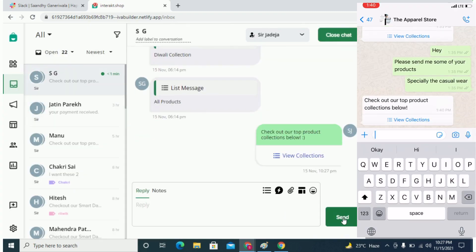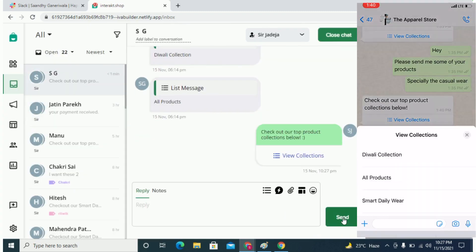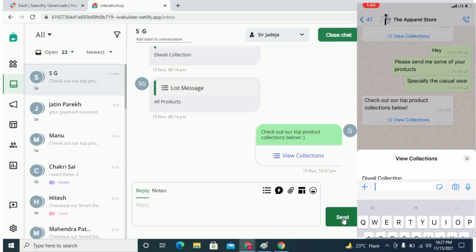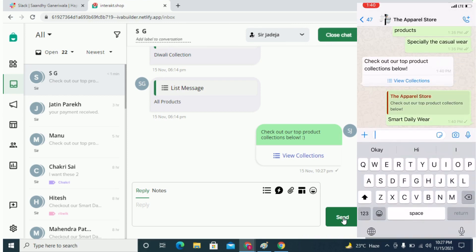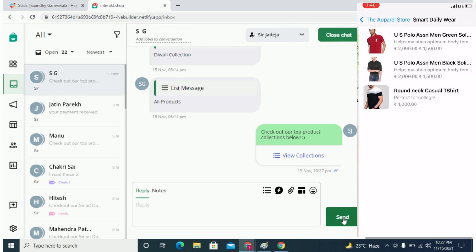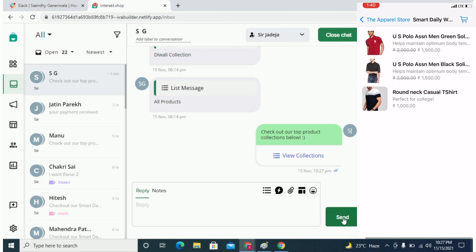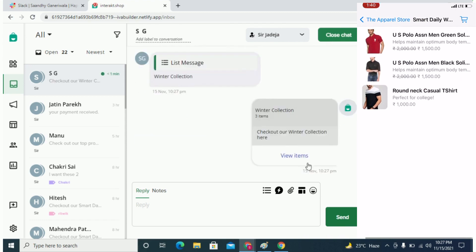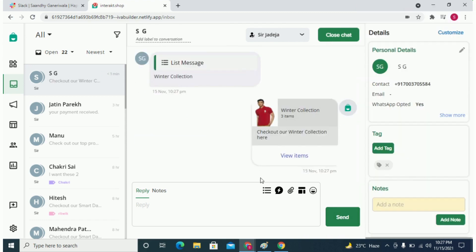On your personal WhatsApp app, you should see this message appear like this. Simply select your collection from the list. And as soon as you do that, you will get the catalog for that collection automatically. You can select some products and send a cart as well.